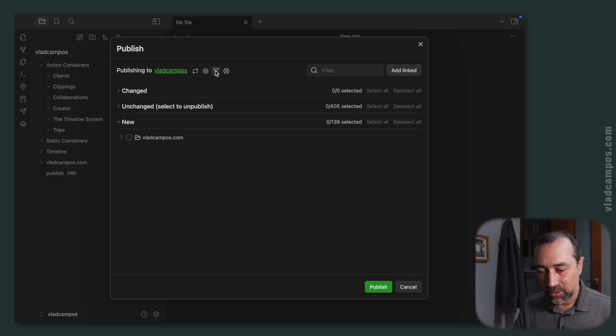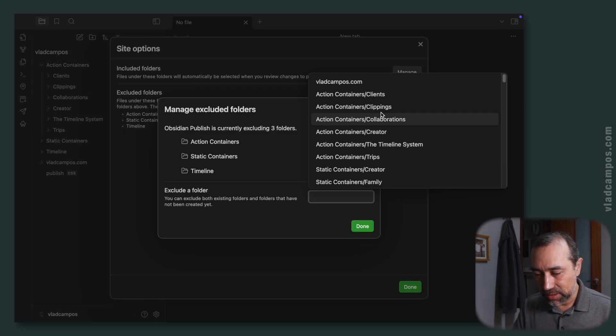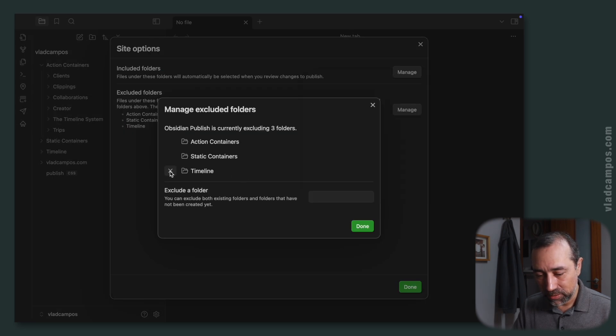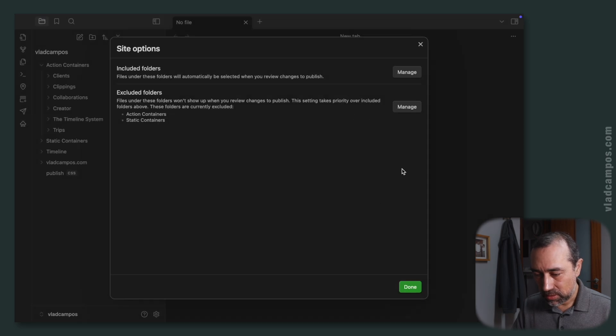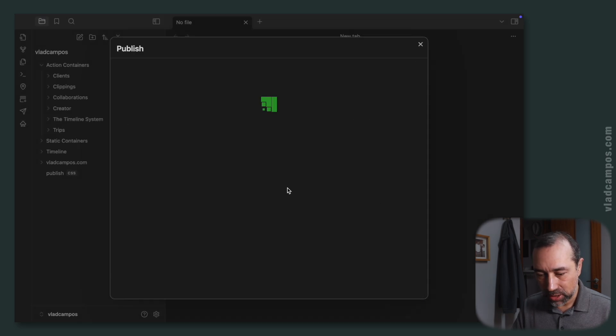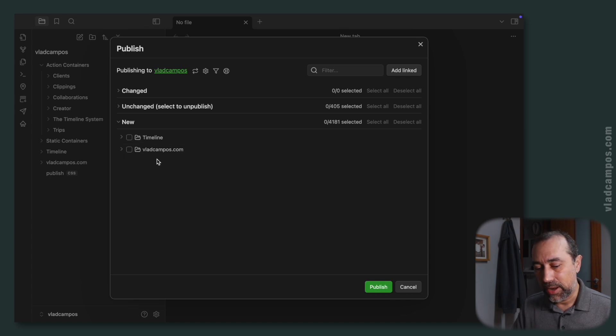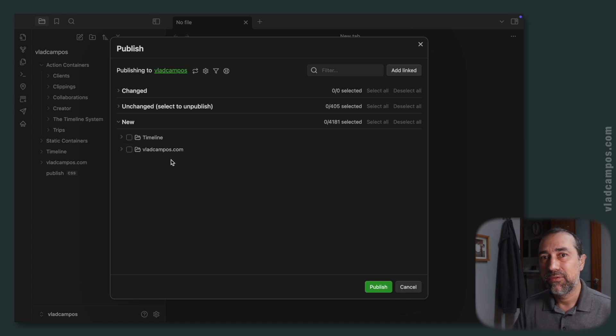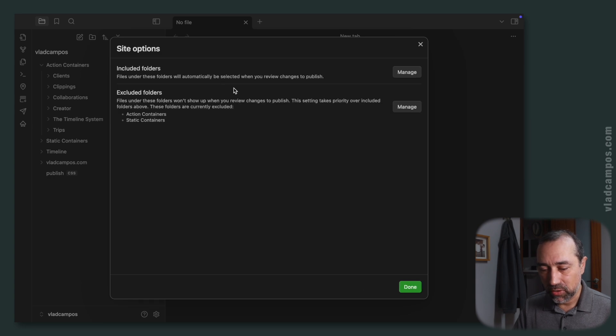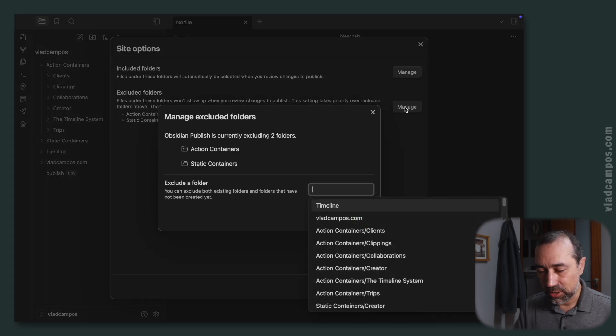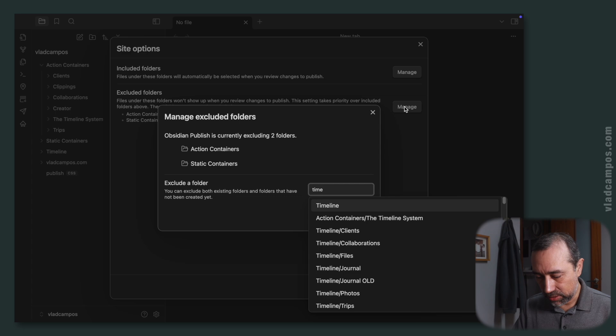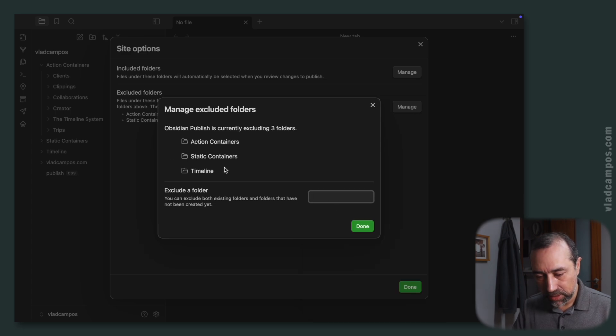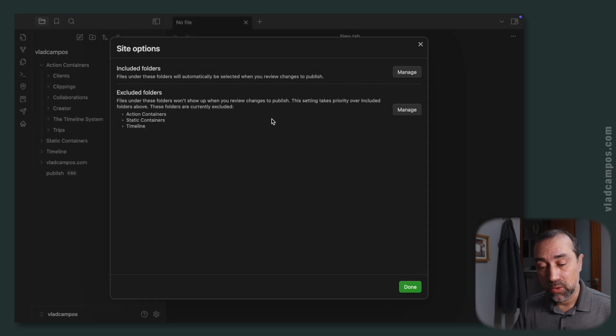So if I, let's go to the filter. If I remove, let's say, the timeline from here. So it's now here. I could accidentally select a file from inside this folder, and that's why I created a filter, adding timeline here as a folder to be hidden from the options to upload files.